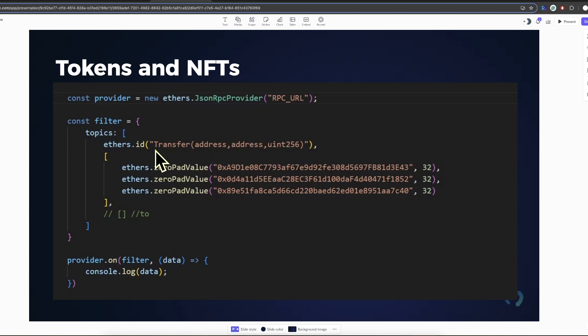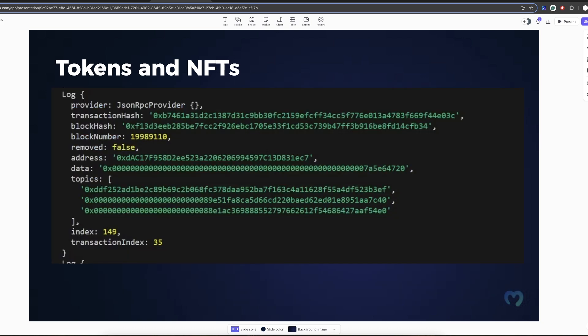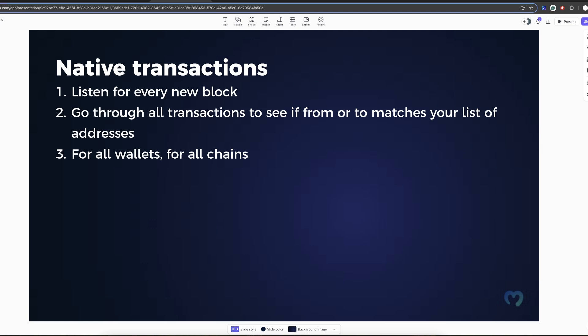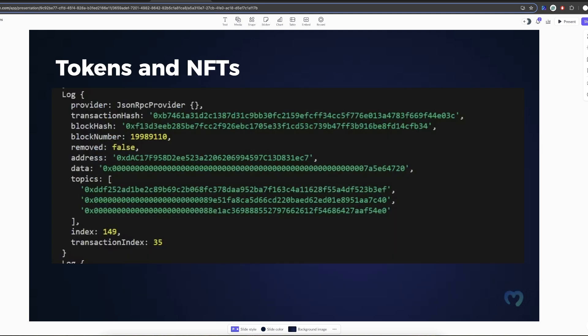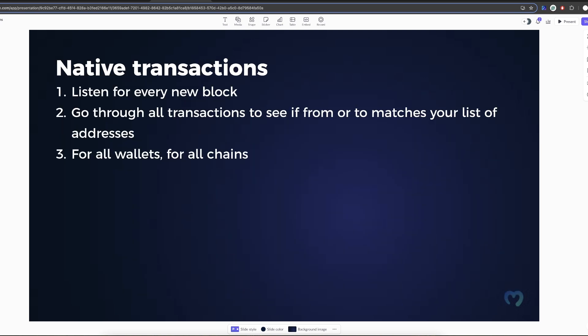So this is how you listen for ERC20. So you listen to a transfer event. Then you need to listen for NFTs. There are many different types of NFT contracts. There is, for example, 1155, 721. There are all kinds of edge cases. So you basically have to work on a very low level. You have to manage all of this and remove and add new addresses. You have to figure out if there is a new type of NFT contract, NFT standard that is live, and you need to update the events.